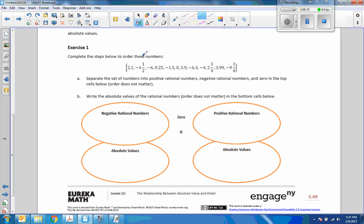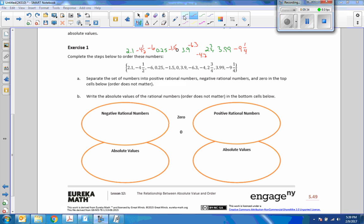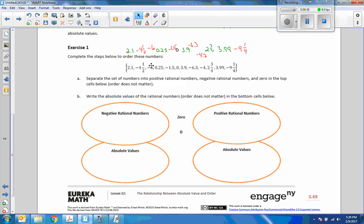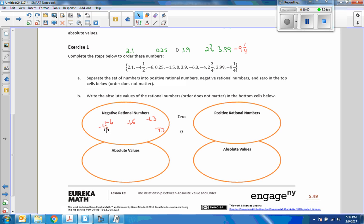Exercise 1: complete the steps below to order these numbers. Separate the set of numbers into positive rational numbers, negative rational numbers, and zero in the top cells below — order does not matter. I've taken the time to rewrite these so I can move them around. Positive numbers are green, negative numbers red, and zero is black because it's neither positive nor negative. Negative rational numbers are: negative 4.5, negative 6.5, negative 6.3, negative 4.2, and negative 9.